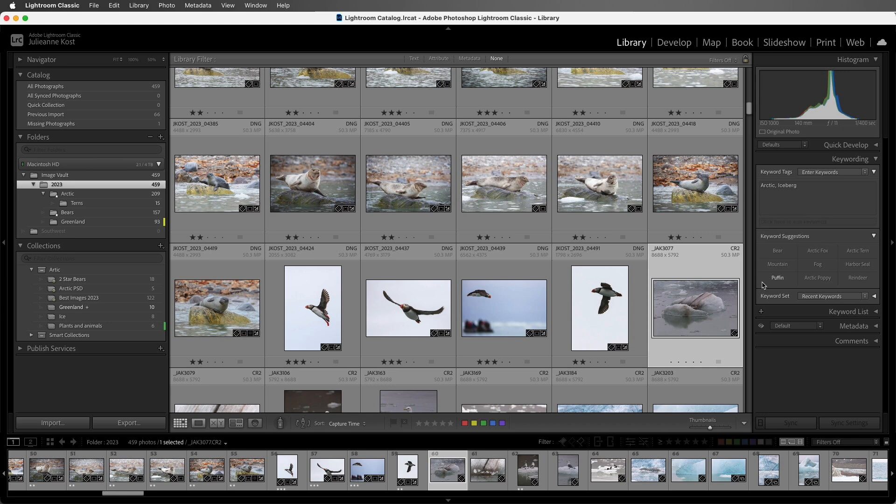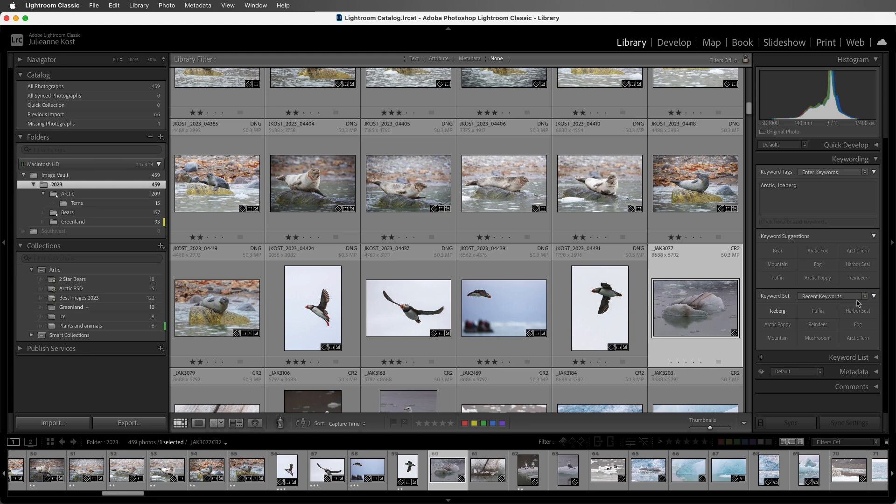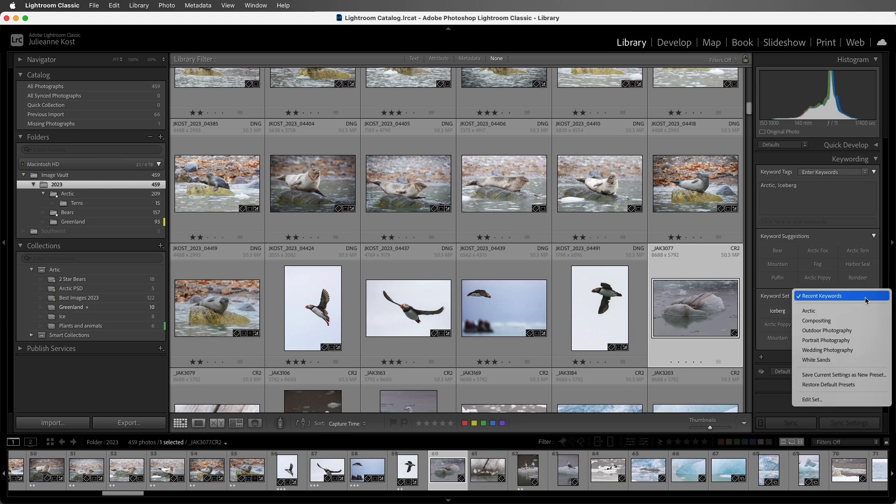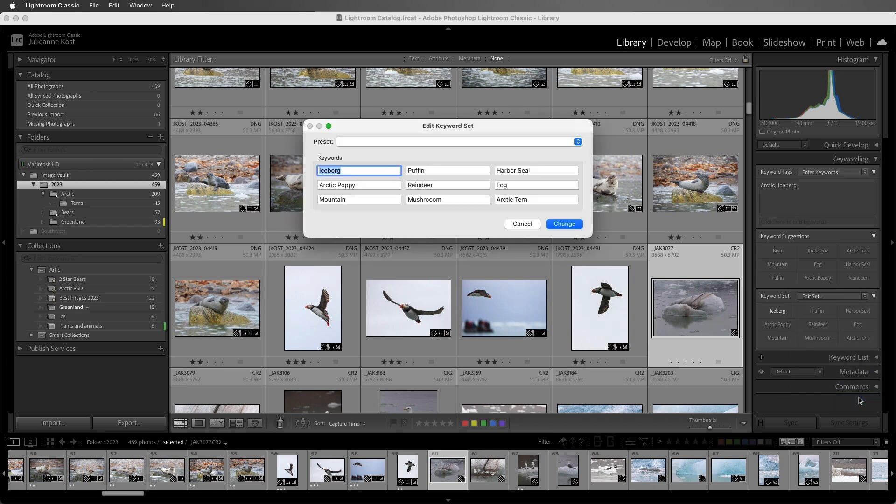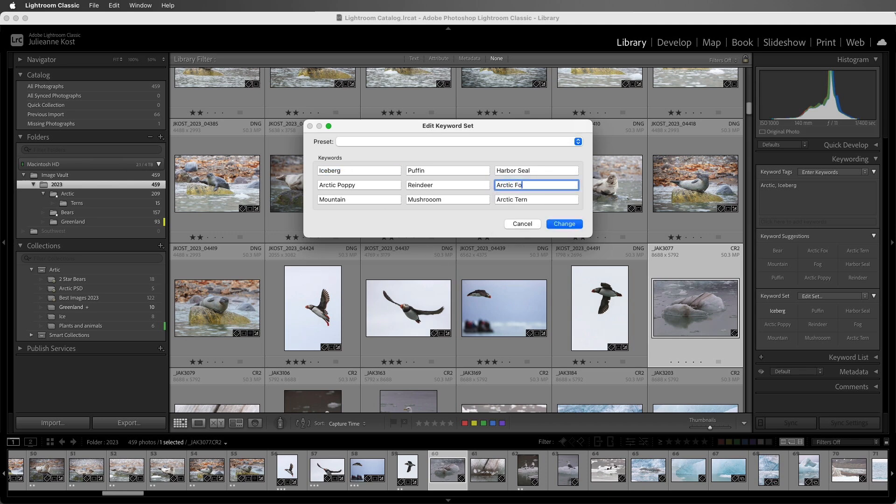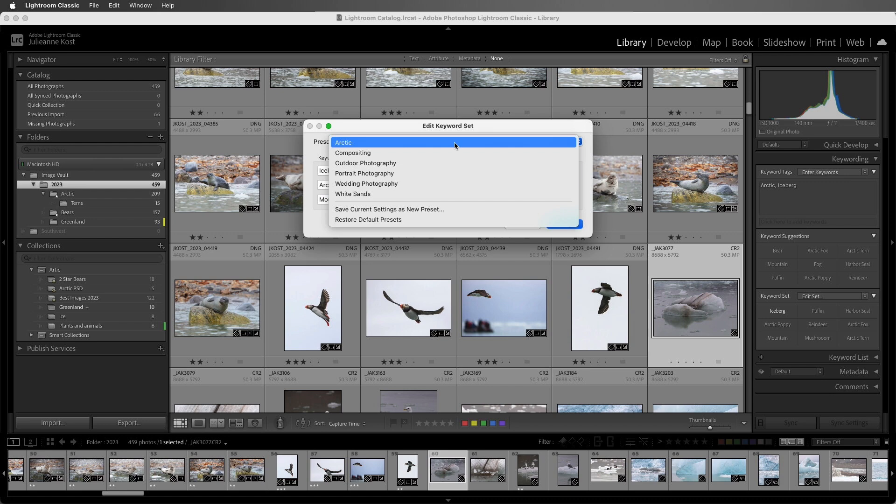You can also create keyword sets in Lightroom Classic. I'll use the disclosure triangle, and we can see that underneath the recent keywords are, again, nine options that we can capture in a keyword set by using the drop-down menu, and then either choosing Save Current Set as New Presets, or we can edit the set. This will enable us to delete or add any keywords that we want to include in the set. Since I've made changes, I could then save the current settings as a new preset.